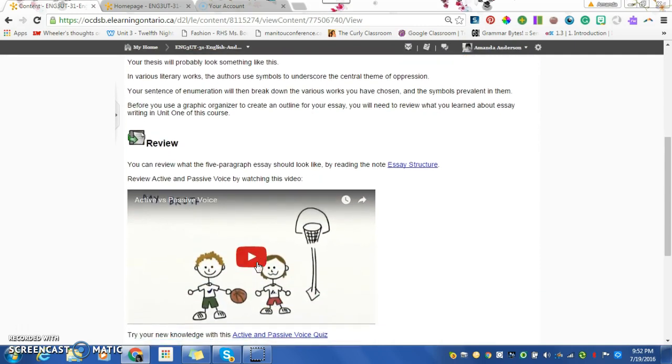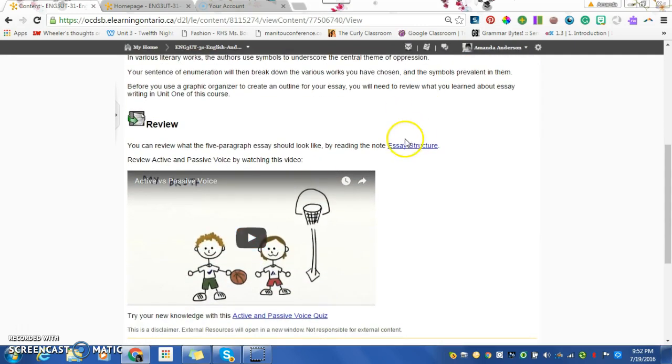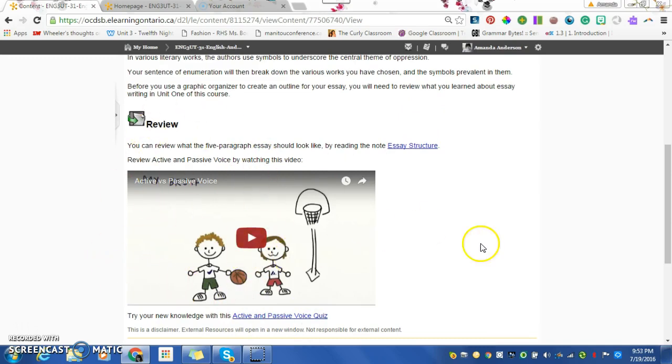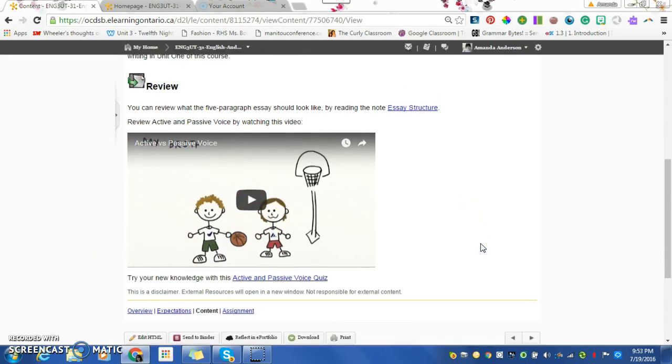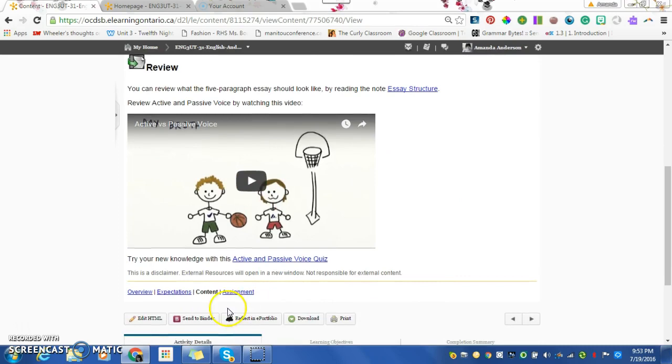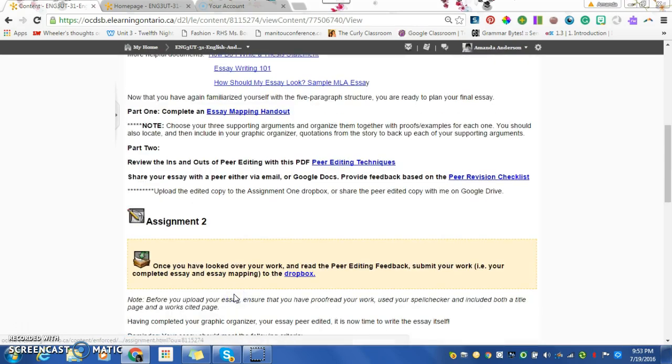There's some awesome stuff about essay structure here. You're going to do an active and passive voice quiz here because I don't want to see that bad grammar in your essay, just to remind you. And then the assignment is here.